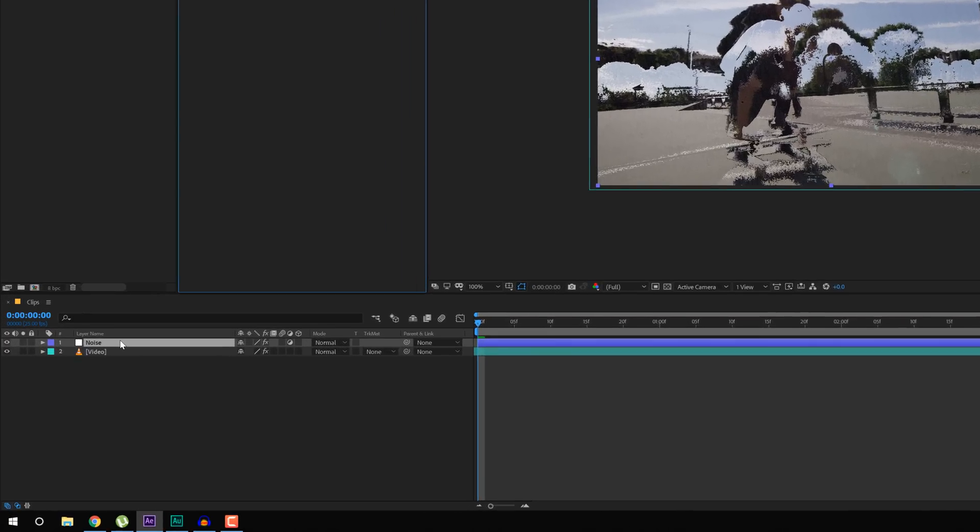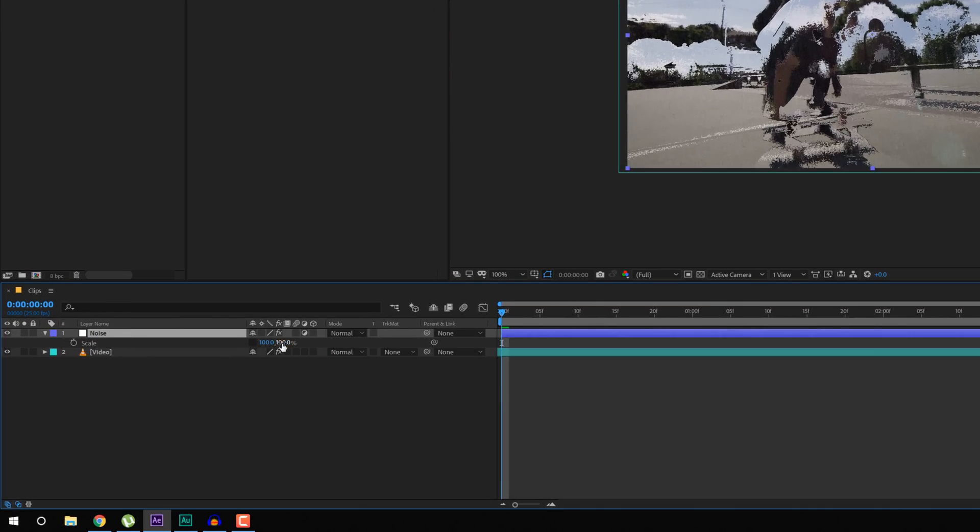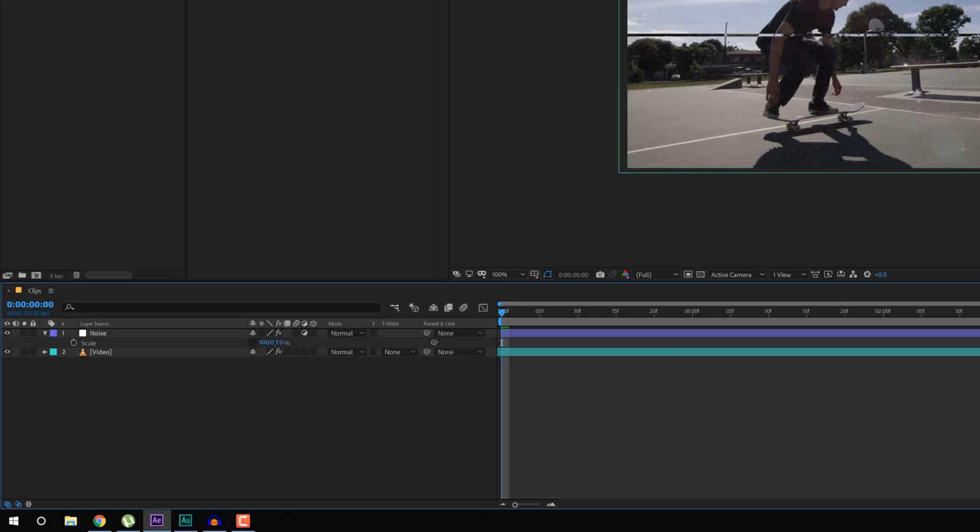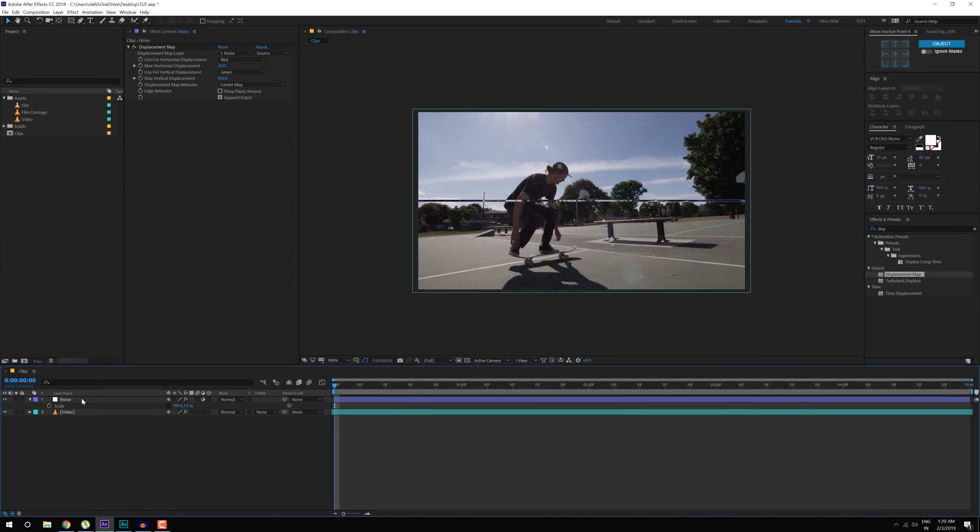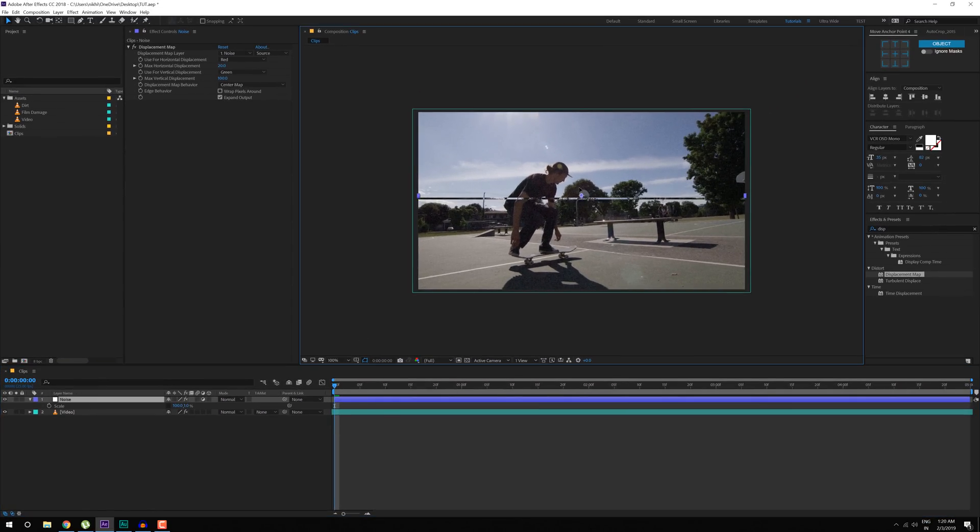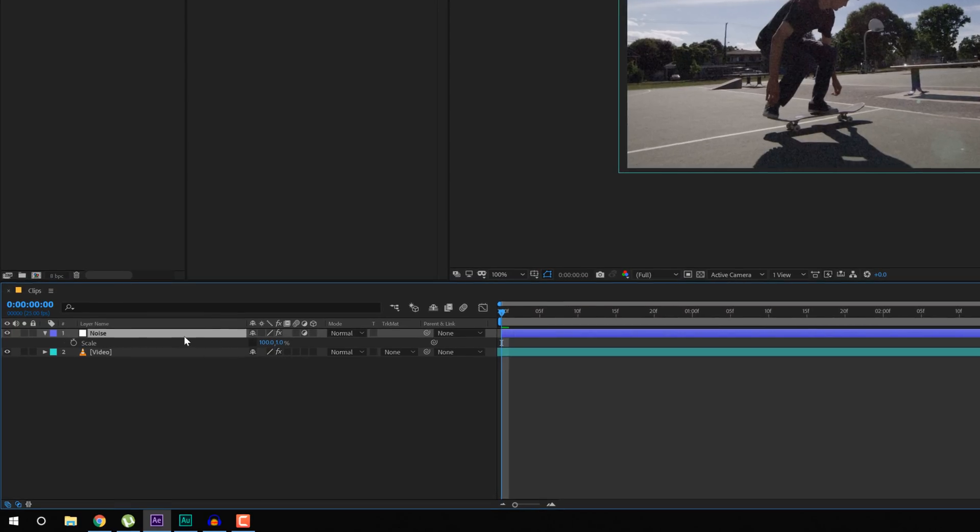There we go. Hit S to bring down the Scale Properties, unlink this and change this to 1. So we have a very small distortion line just like so, which we can move it like that. Pretty cool, let's move it at the top.